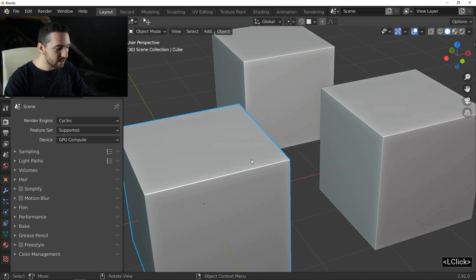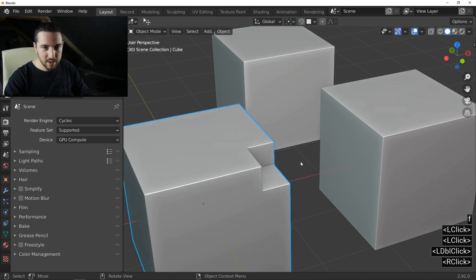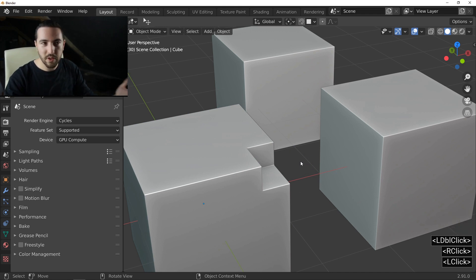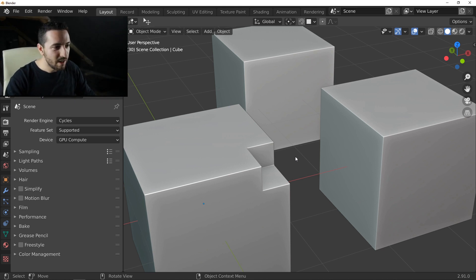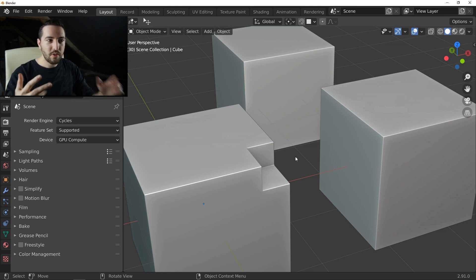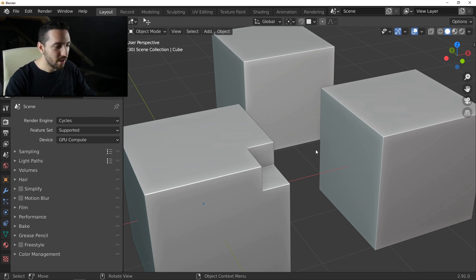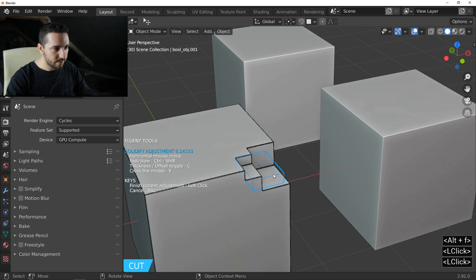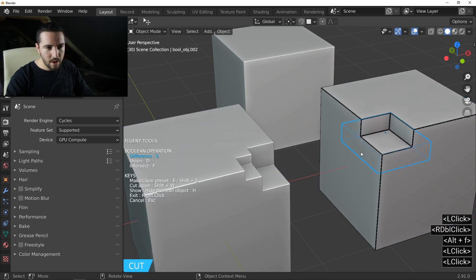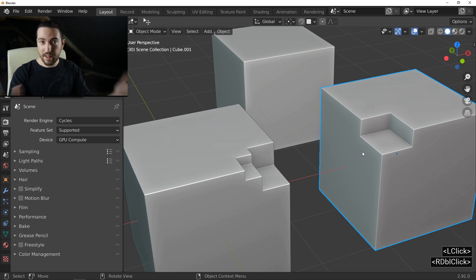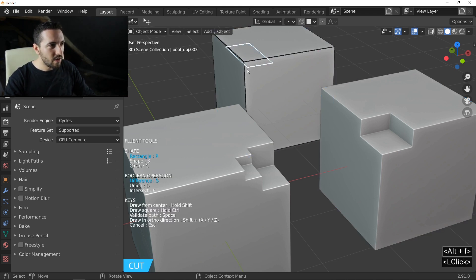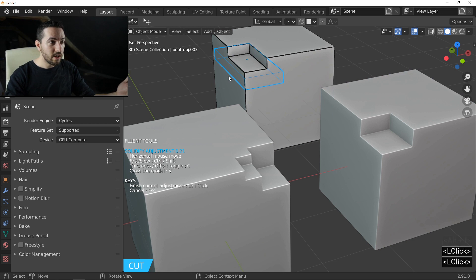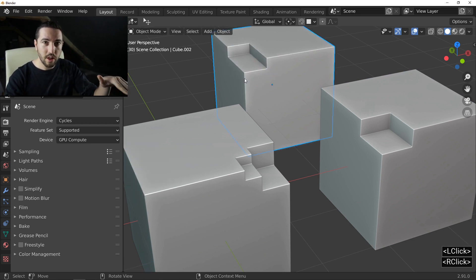Instead of pressing F, Cut and starting your cut, if you check the preferences of Fluent — and I know a lot of people never open their preferences — you will find three shortcuts for the basic cuts of Fluent. The first shortcut is Alt-F. How it works? You don't need to select anything, just place the cursor over an object and press Alt-F. The tools of Fluent will start for the object which is under the cursor.